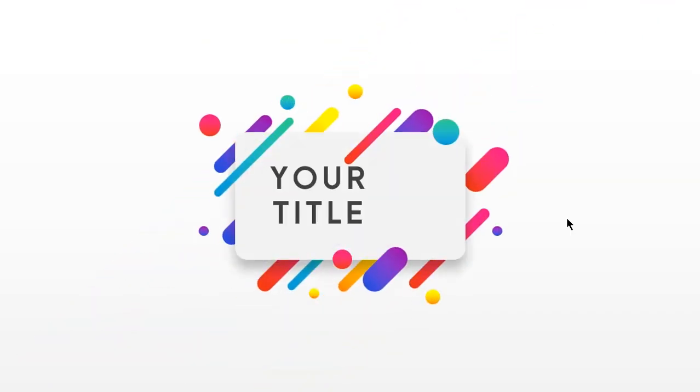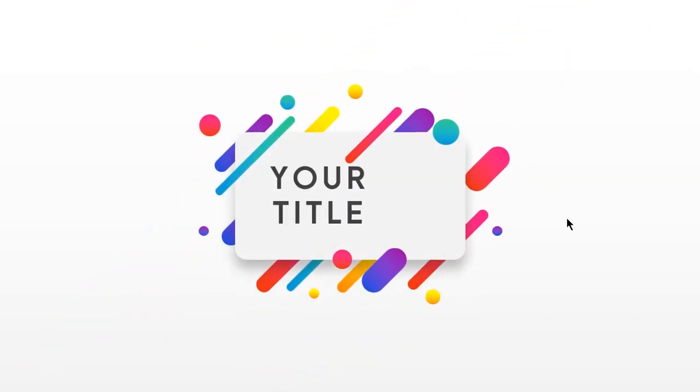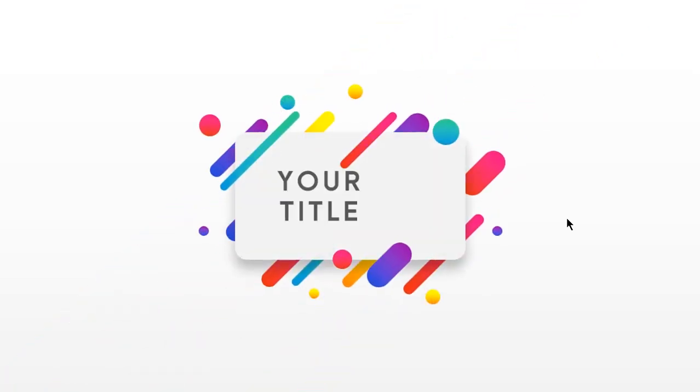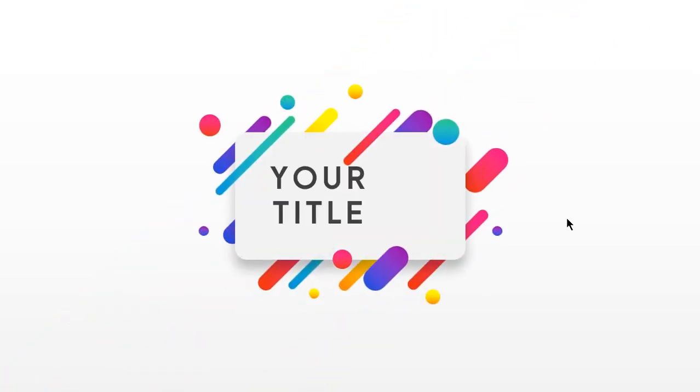So here is the final preview. Hope you all liked it. Please don't forget to like, share and comment. Thank you.